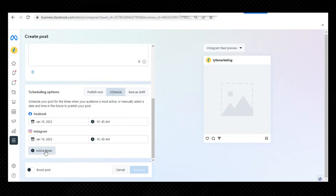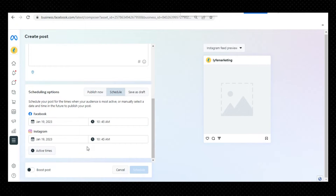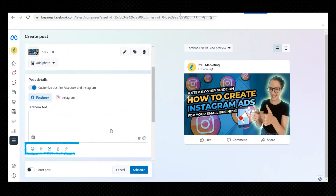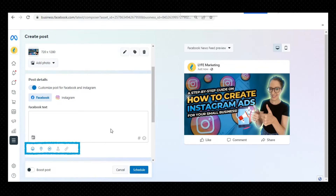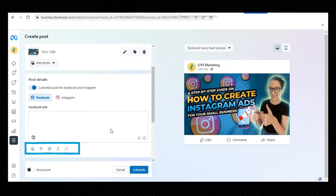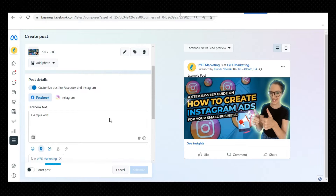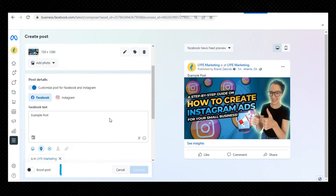Enter all of the details of your post, including text, media, and an optional link and location. Note that links for Instagram posts will not load a photo preview. For Facebook-only posts, add an optional feeling or activity, location, messages button, or link to your post. You can also choose to boost your post or run an A-B split test.